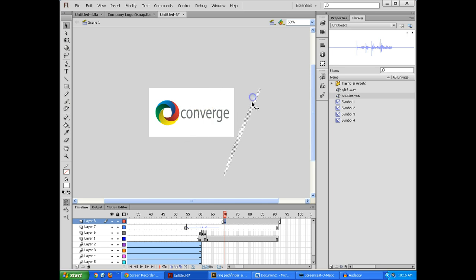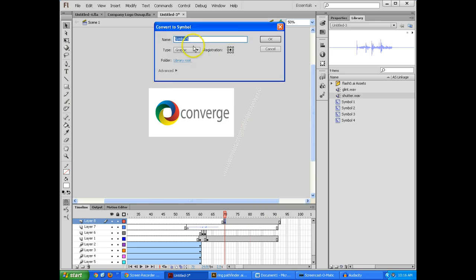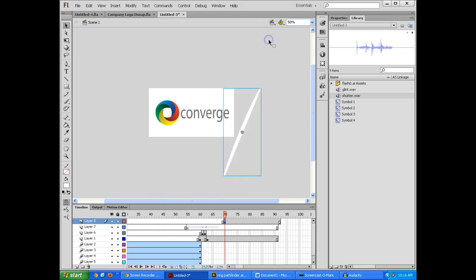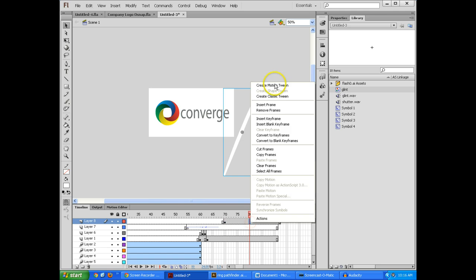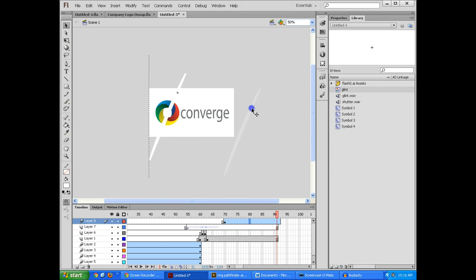It's going to go from one side of the screen to the other. But to do so, though, let's make it a symbol. So I'm going to right-click on it, Convert to Symbol, and I'm going to choose Graphic. And I'm going to call this Glint or Shine or whatever you'd like to call it. And there it is. And I'm going to do Create Motion Tween. And by this point, at the end, I want it to be across the screen.